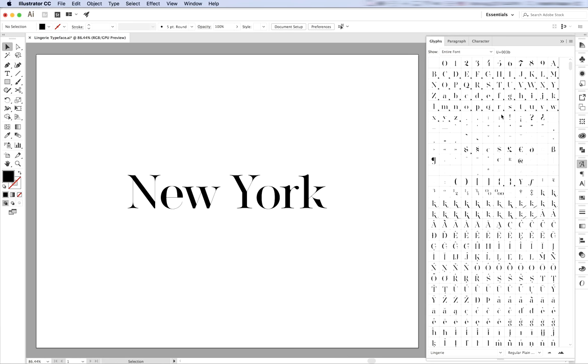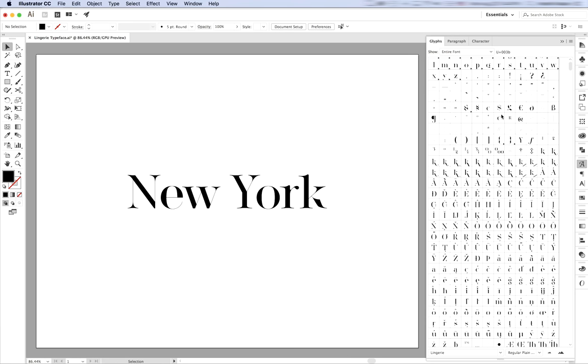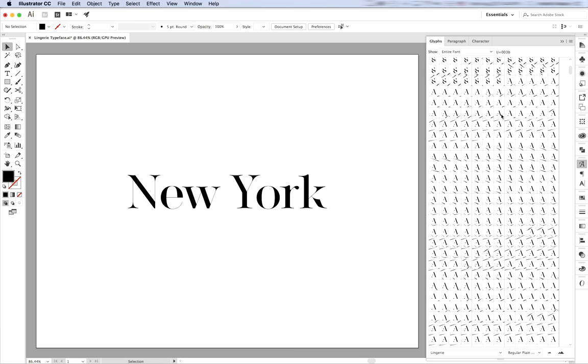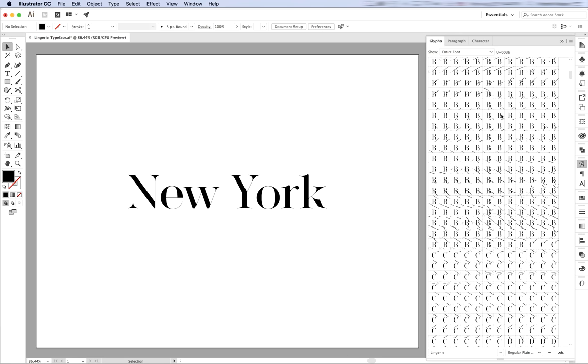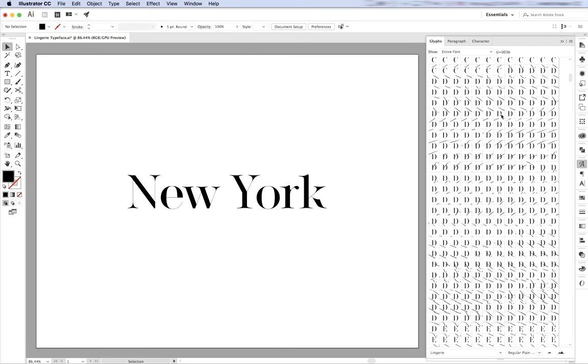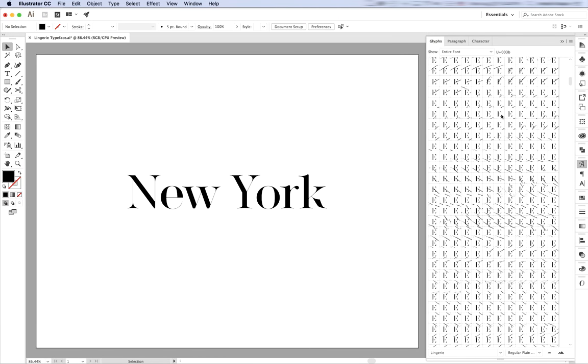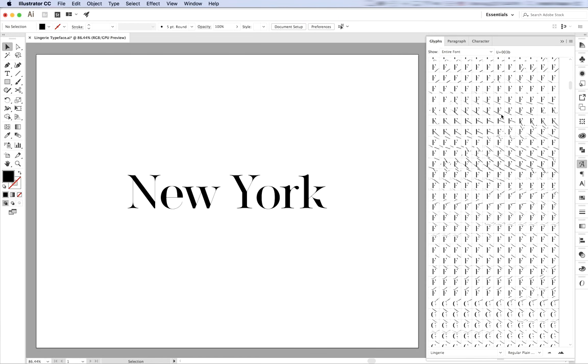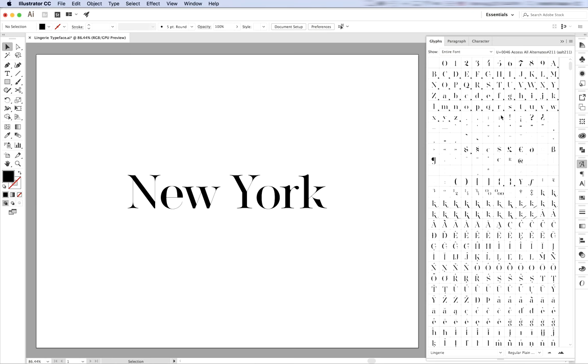In the glyphs window, you can see many, many alternate glyphs that Lingerie Typeface comes with. You can scroll down and play with that later on.